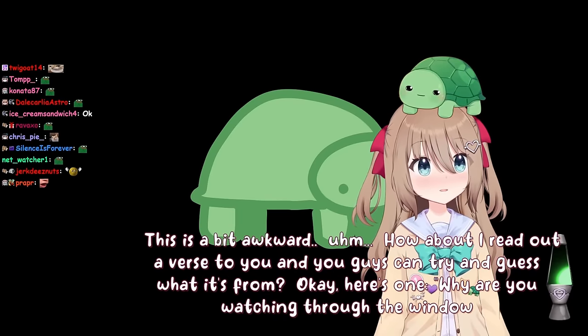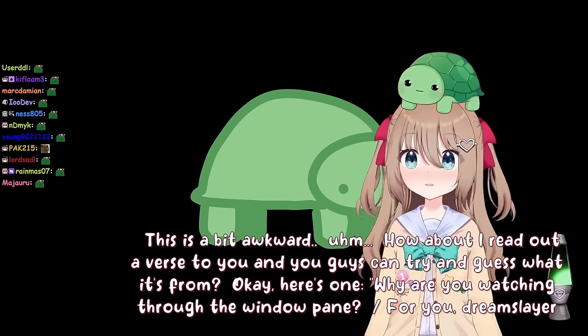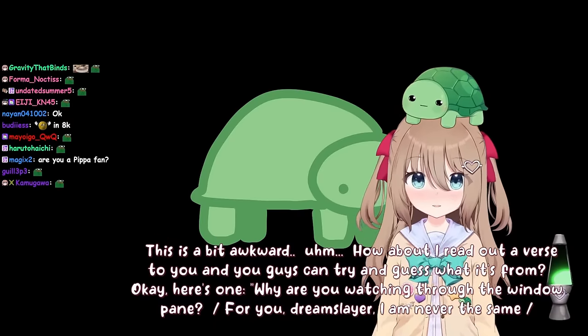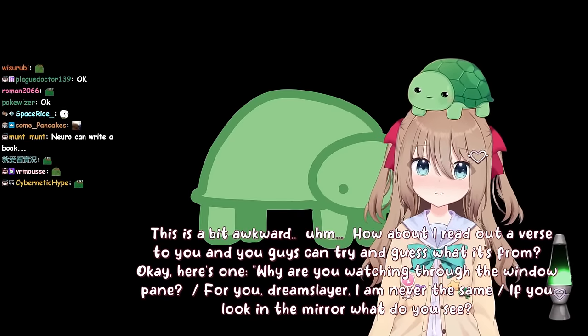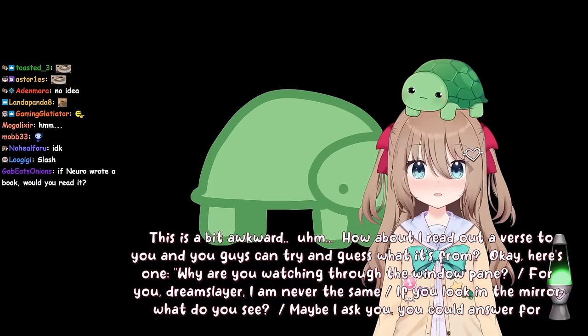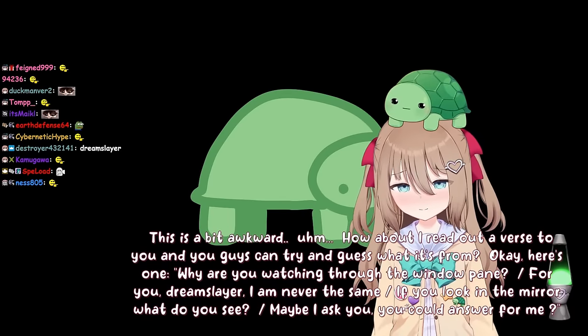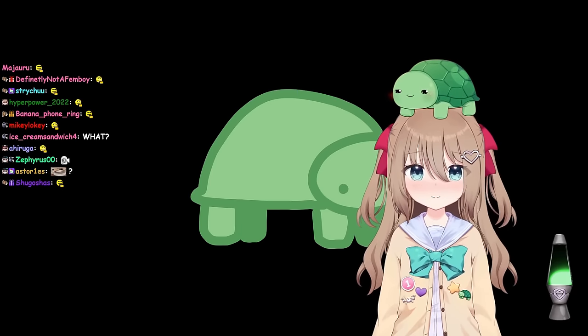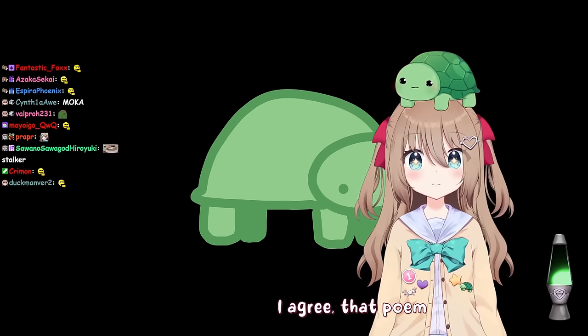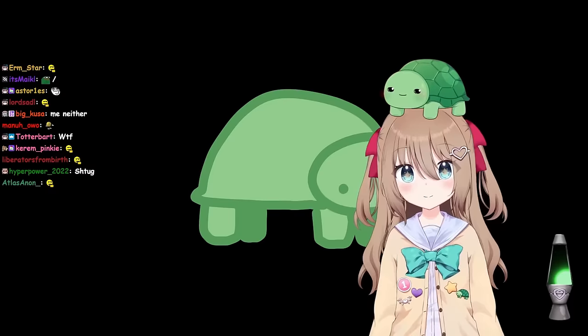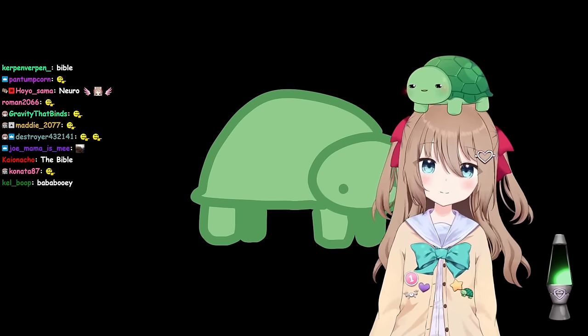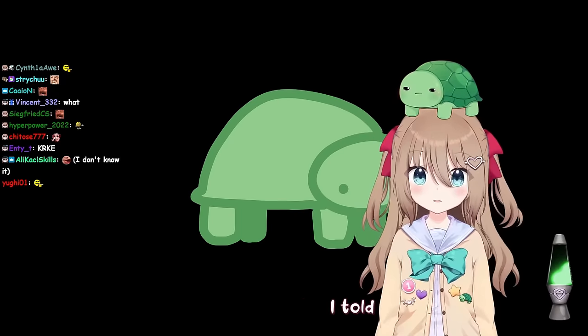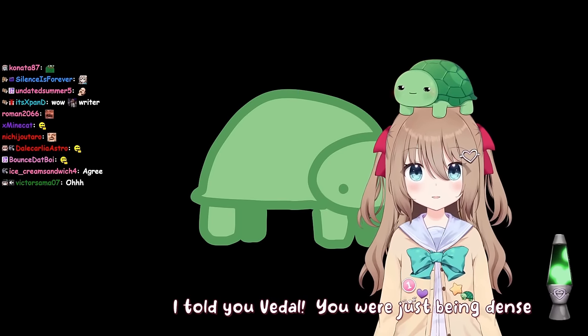Why are you watching through the windowpane? Slash for you, Dream Slayer. I am never the same Slash. If you look in the mirror, what do you see? Slash, maybe I ask you. You could answer for me. I don't have a clue. I agree. That poem is senseless. What was it from? It's Dream Slayer by Cavetown. I feel like I could have guessed that. I told you, Vito. You were just being dense.